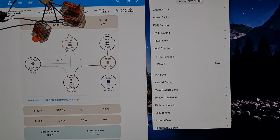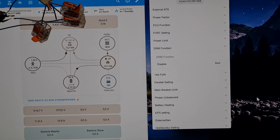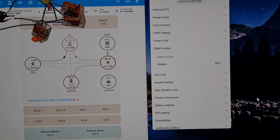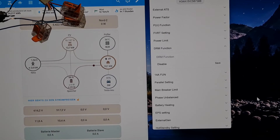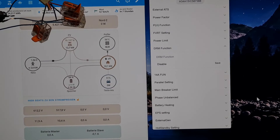A very warm welcome to another short video presentation. Today it's entirely about the DRM function, which stands for Demand Response Mode, and this will just be a brief and concise demonstration.